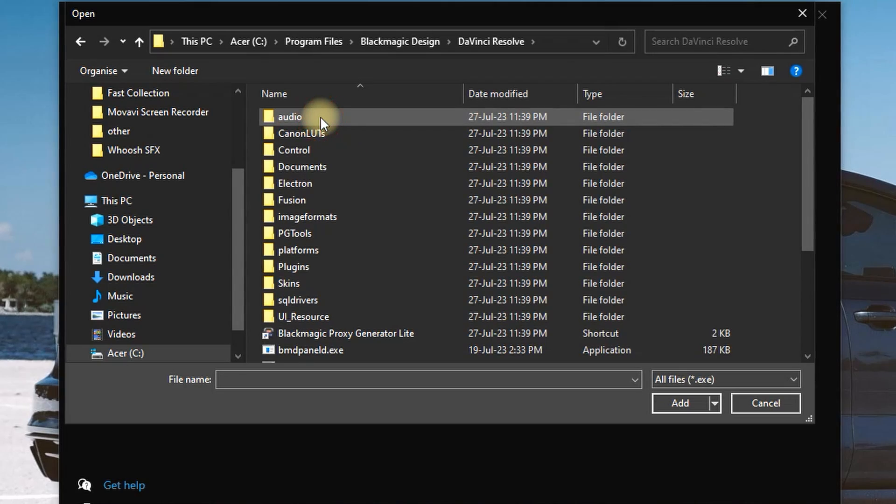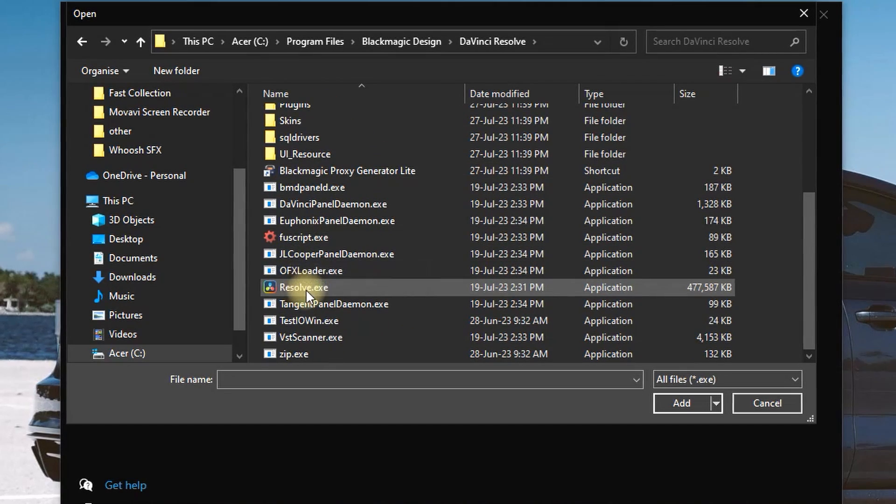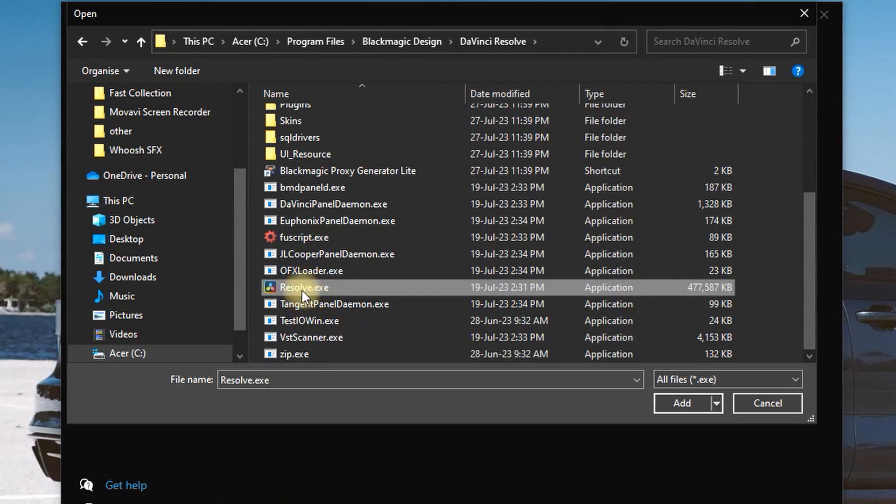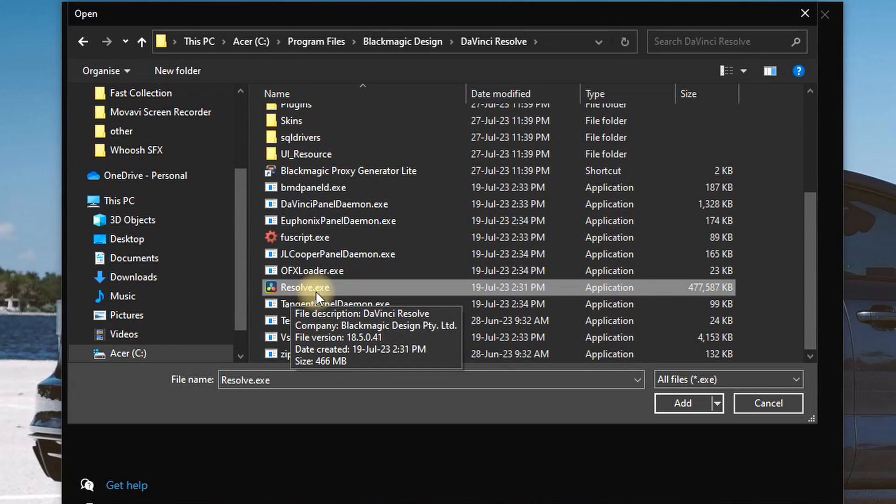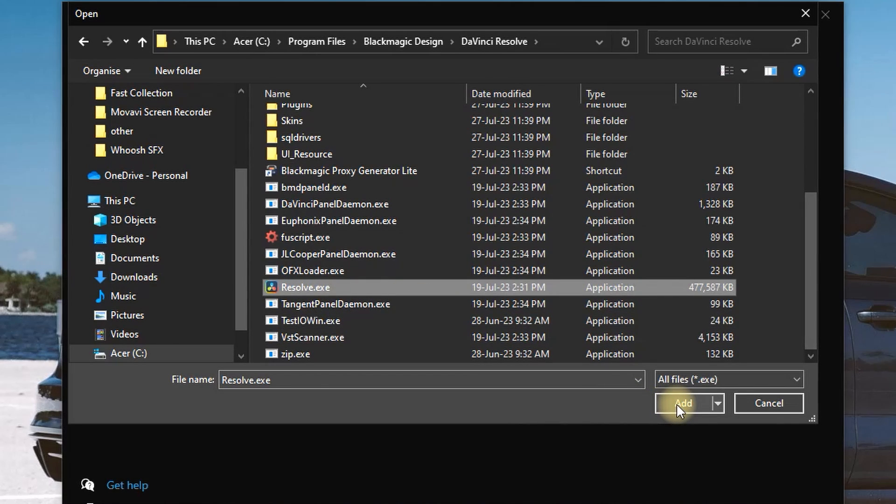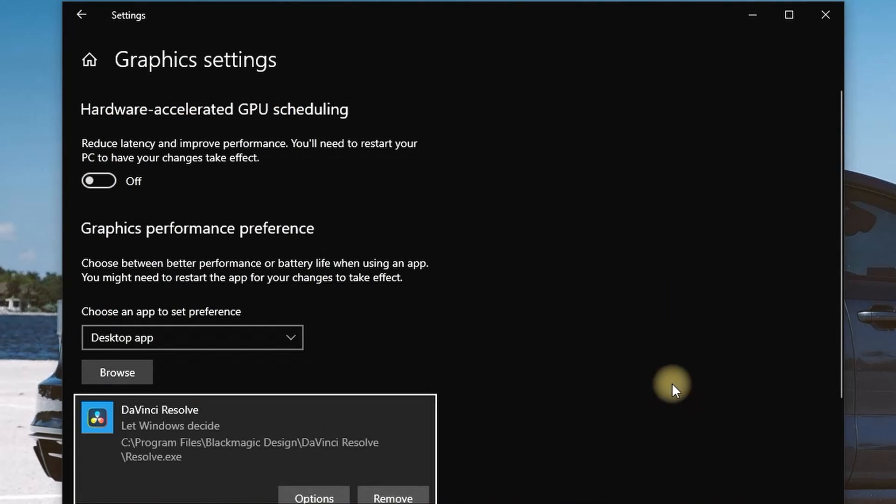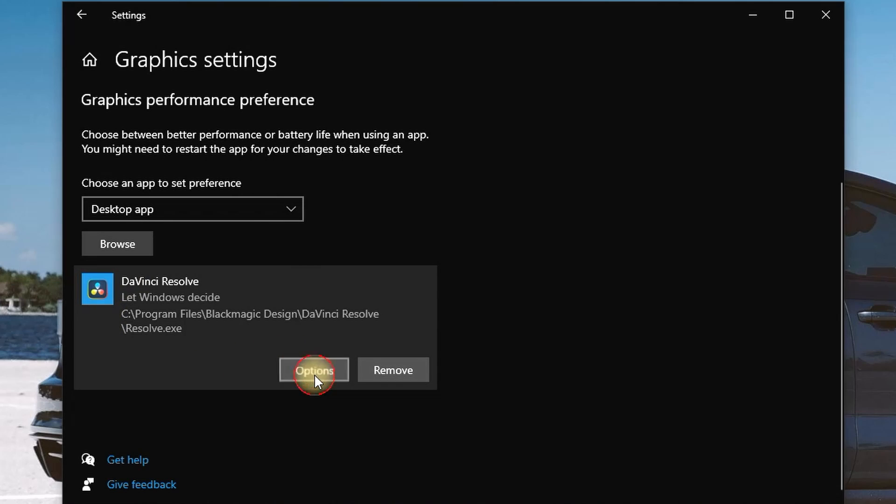you want to scroll down until you find the file which is resolve.exe. You want to highlight it and click on Add. That way, your DaVinci Resolve will be added to your Graphics Settings. You want to click on Options,